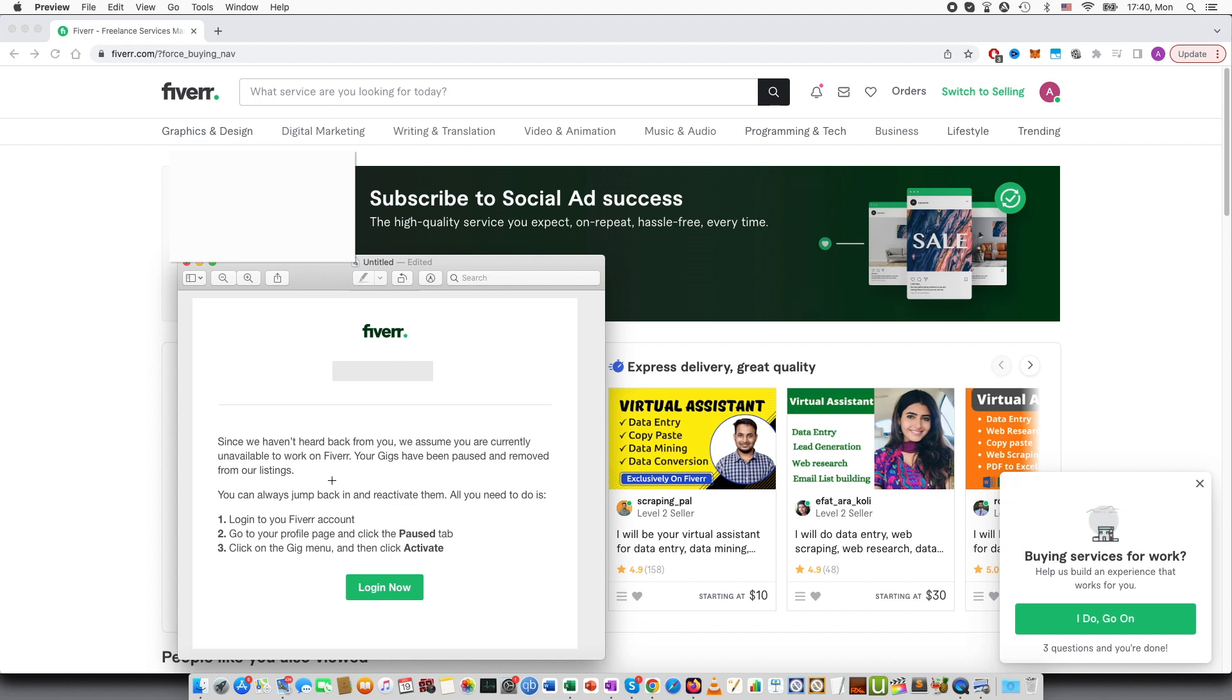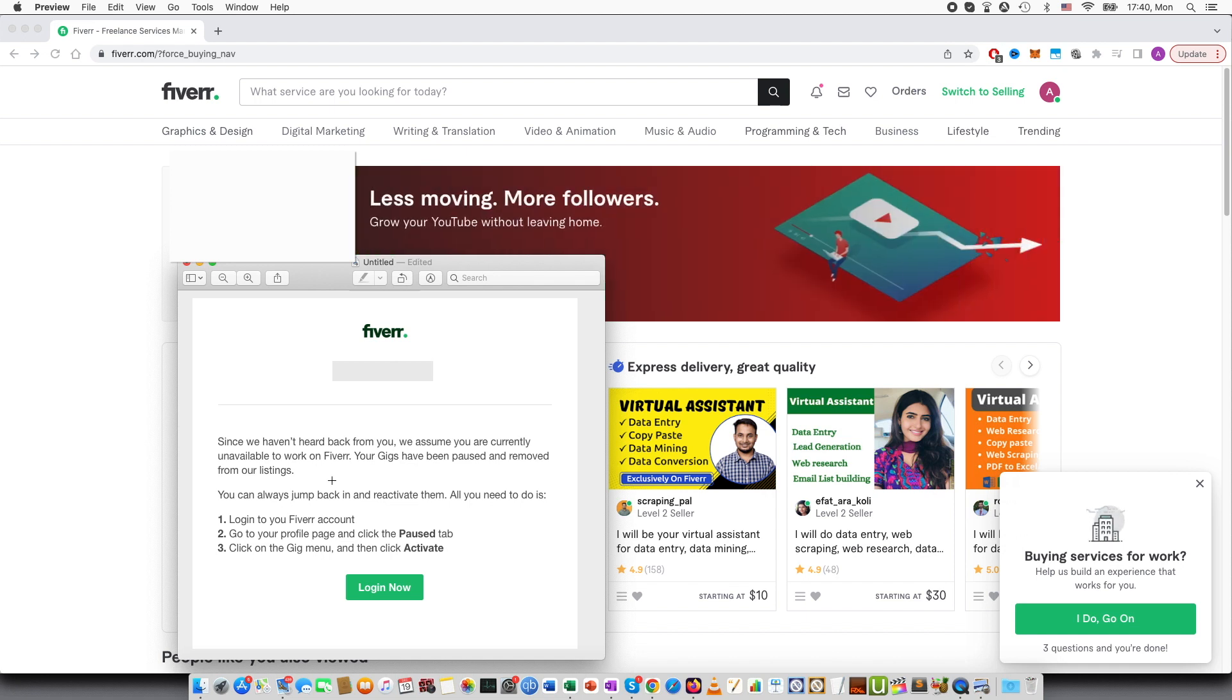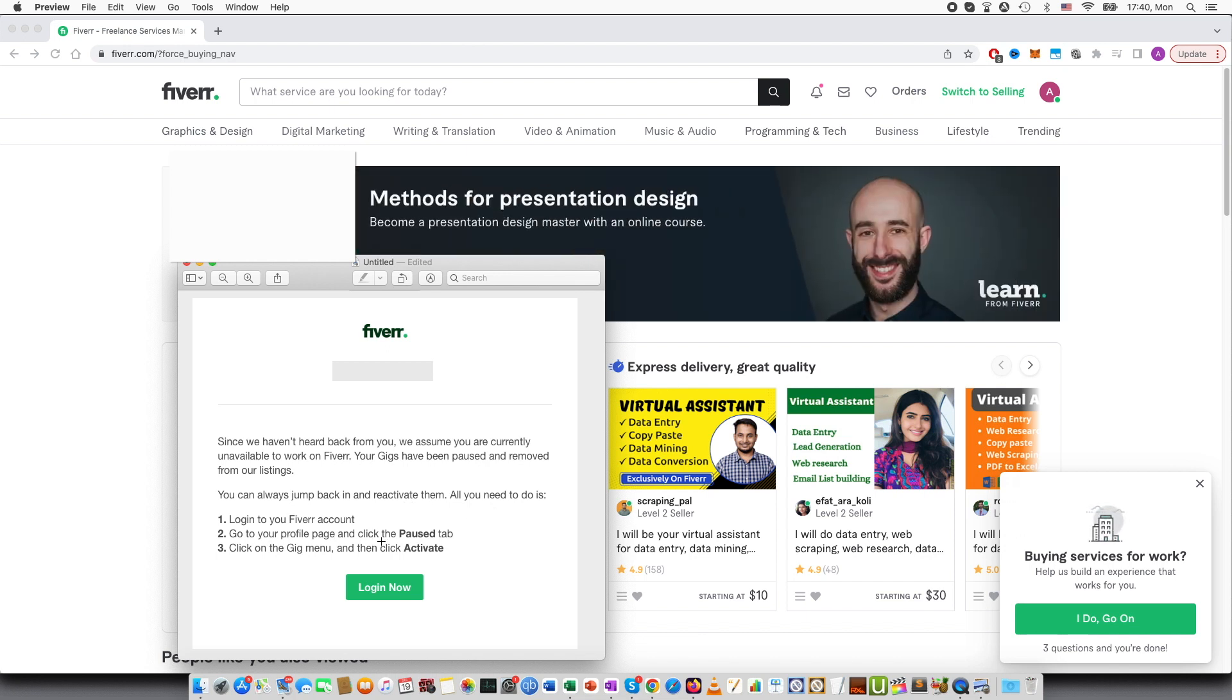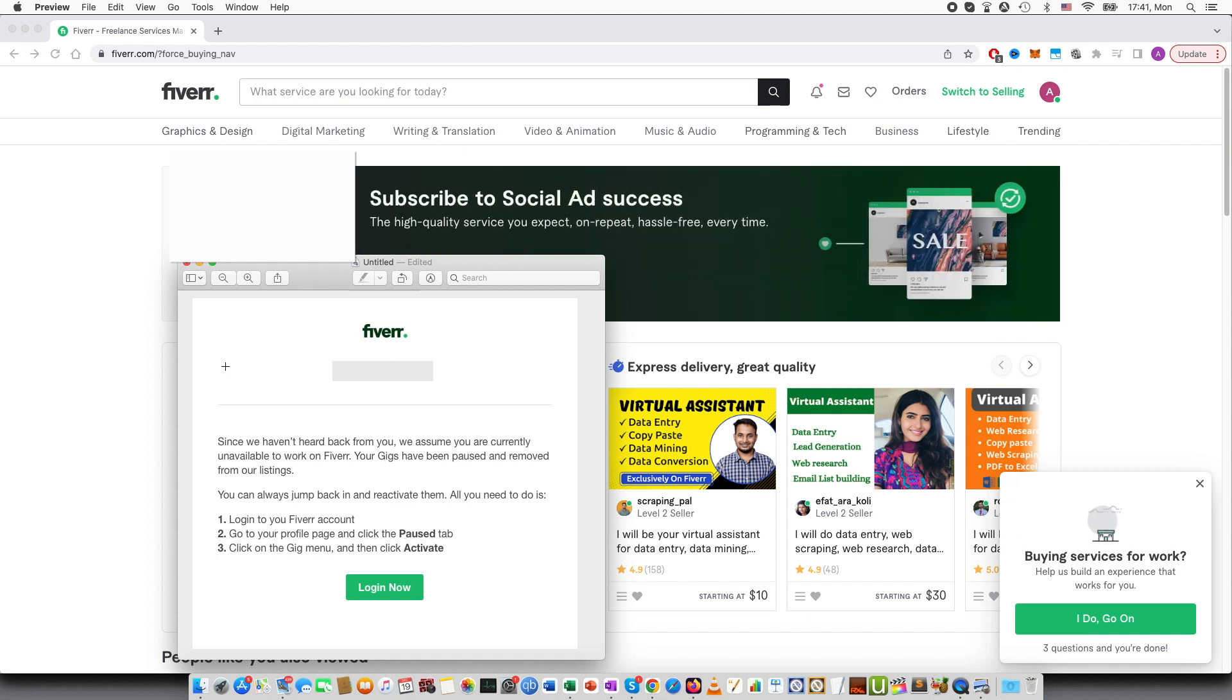This means that they cannot be found on search. You can always jump back in and reactivate them. All you need to do is log in, go to profile, click the pause tab, click on the gig menu and click to activate.